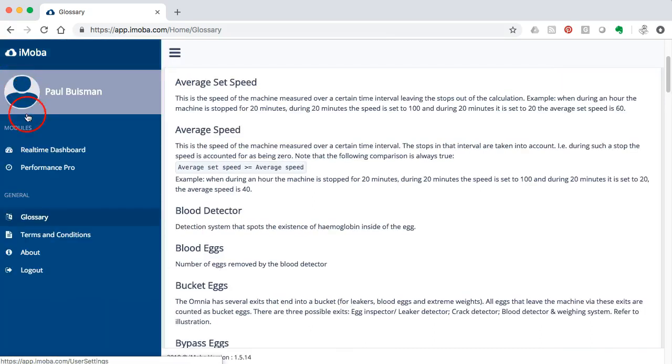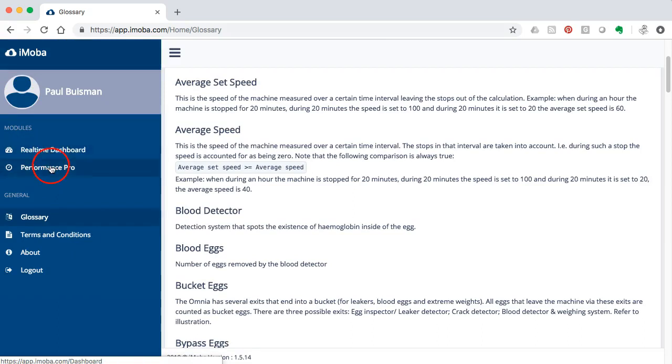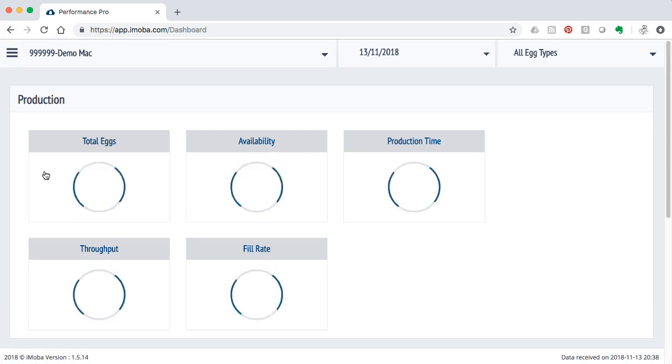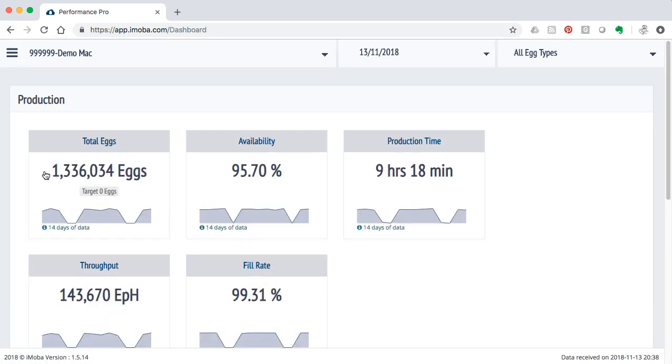Also from this menu you can see how many modules you have available and in this case I have two at my disposal. And of course when I click back on the Performance Pro it brings me back to where this whole little tour started.